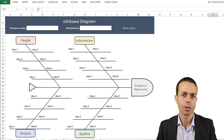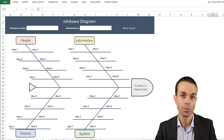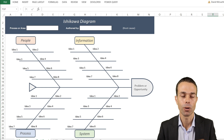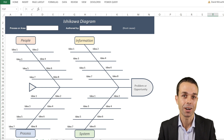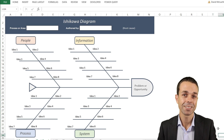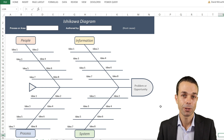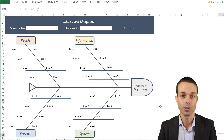Have you ever wanted to get to the real cause of a problem or issue facing your business? One of the best ways to do that is with an Ishikawa diagram, or fishbone diagram. This is a technique used in the Toyota production system, or lean, and it's a really great way to find the real cause behind issues happening in your business.